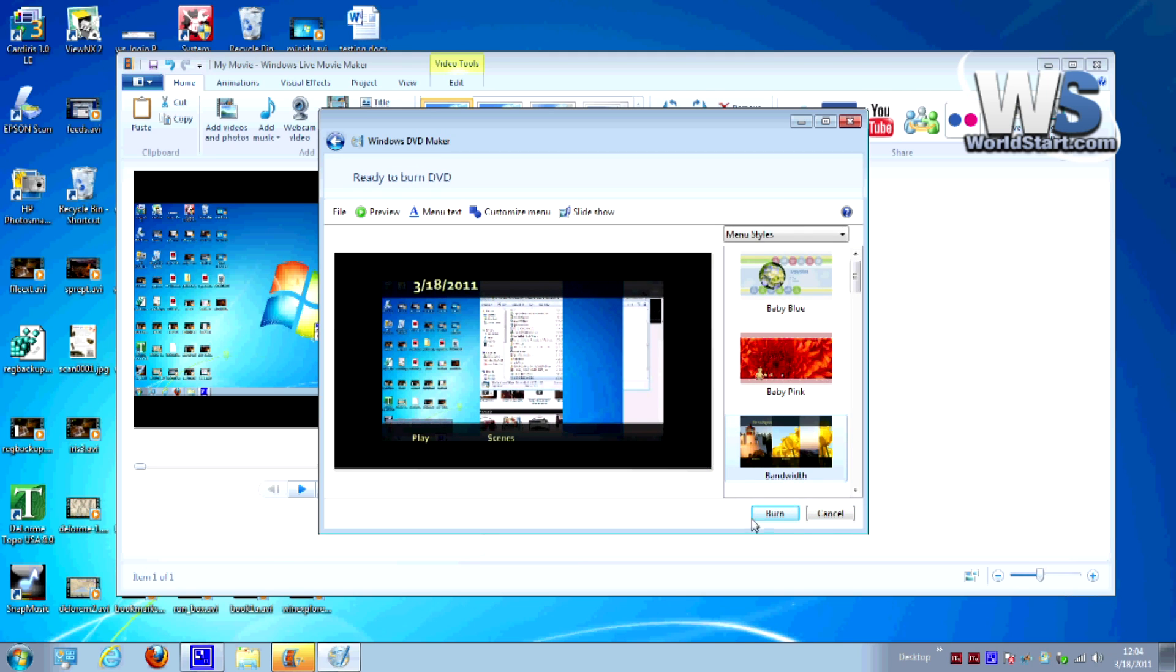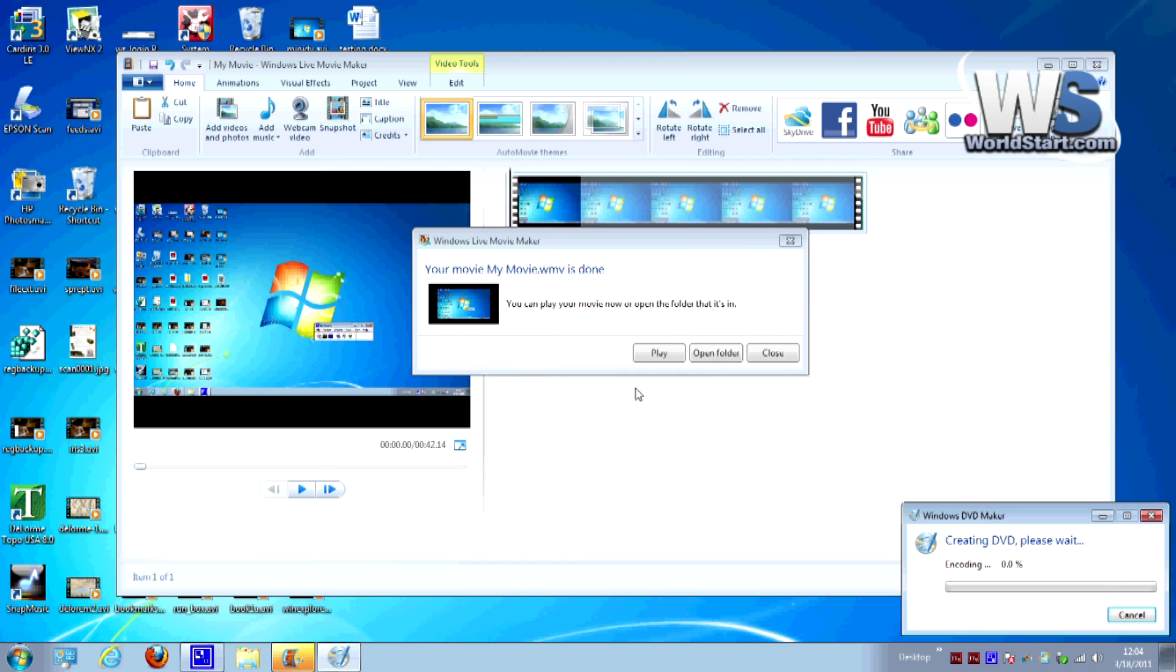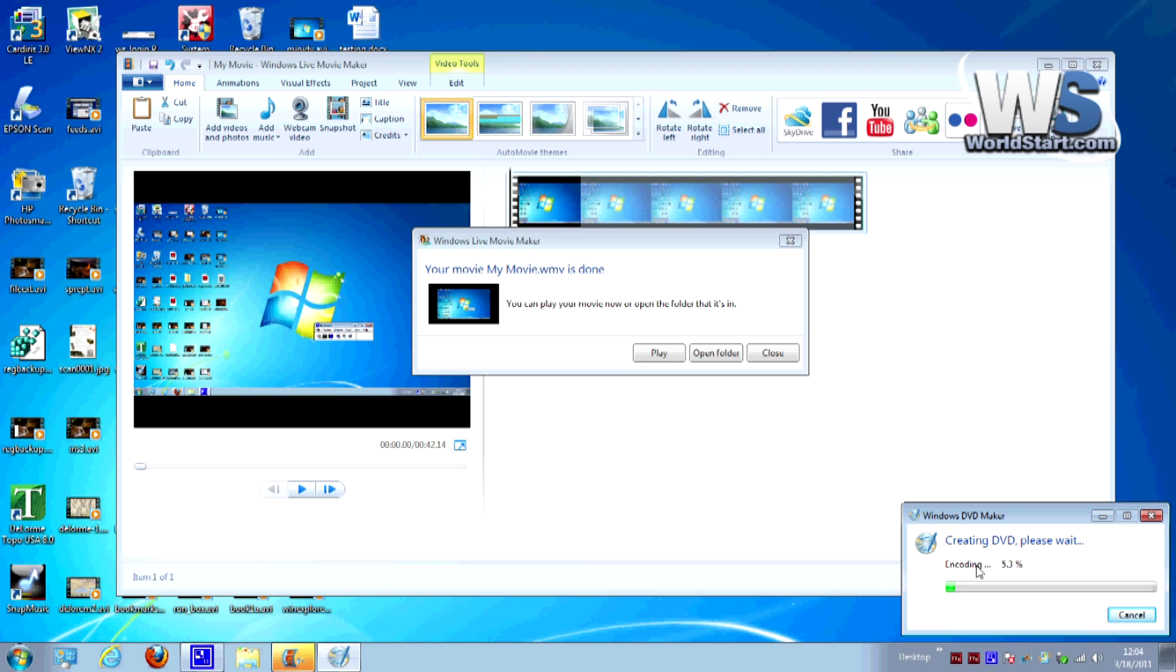Now that we're done with this we want to go ahead and hit the burn button and as you can see down here in the corner it's already popped up and it's starting to encode the DVD and then it'll burn it to disk. I already have the disk in the computer so really that's all it is. I'm not going to sit here and wait through this. It's probably going to take about 20 minutes or so but that's the general idea and that's how to burn a DVD starting with something from Windows Live Movie Maker.